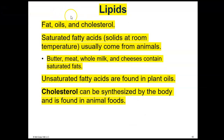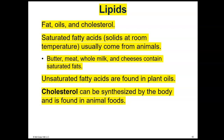Lipids are fats, oils, and cholesterol. We hear about fatty acids referred to as saturated fatty acids, unsaturated fatty acids, and trans fatty acids. The natural sources are saturated and unsaturated. Saturated fatty acids tend to be solid at room temperature and usually come from animals — think butter, fat in meat, whole milk, and cheeses. Unsaturated fats tend to be liquid at room temperature and are typically found in plant oils, like olive oil and peanut oil. Cholesterol is another lipid that can be synthesized by the body and is also found in animal foods.